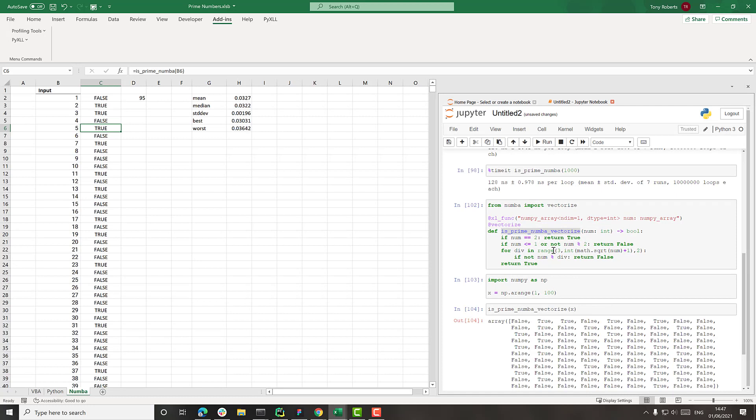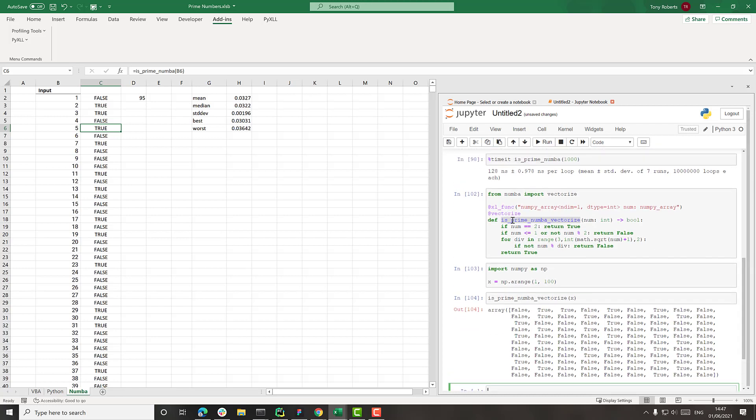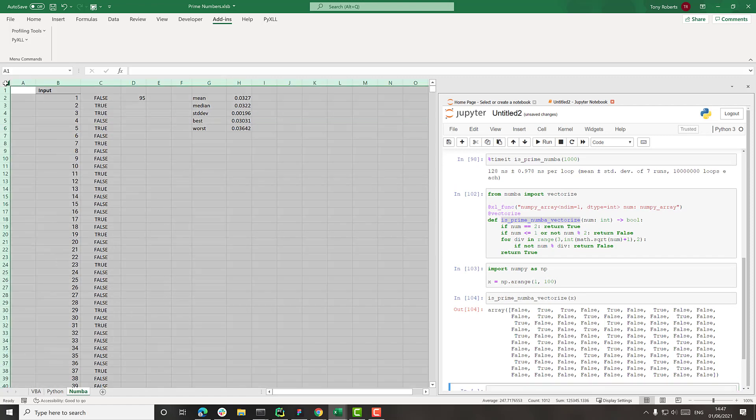So we've now taken a scalar function, using Numba, vectorized it into something which should be much more efficient in terms of how long it takes to run. So let's try calling this from Excel now and see what's happened.